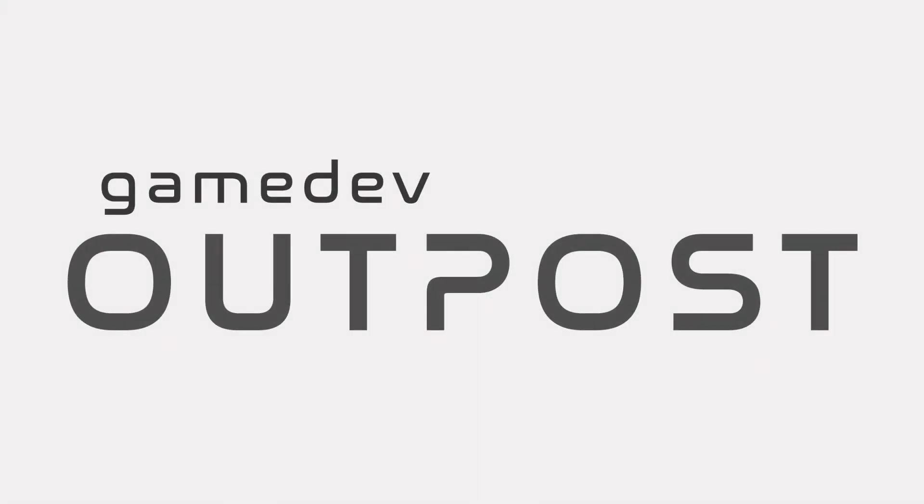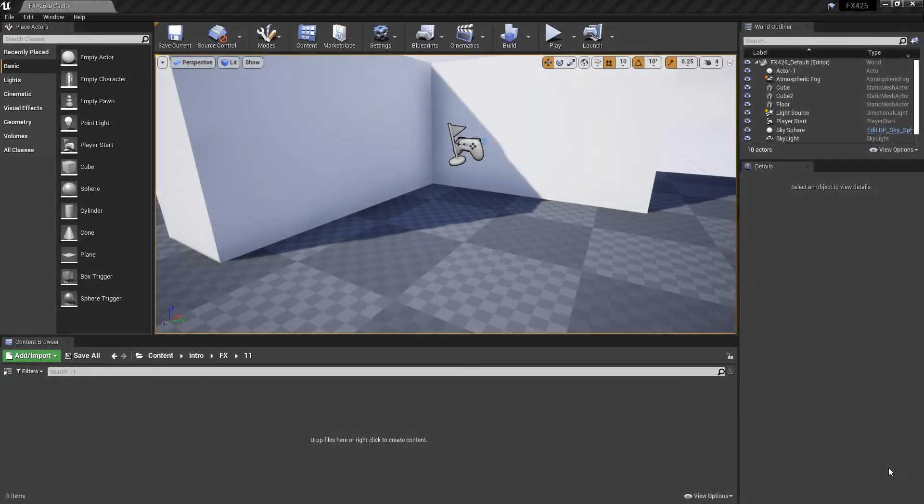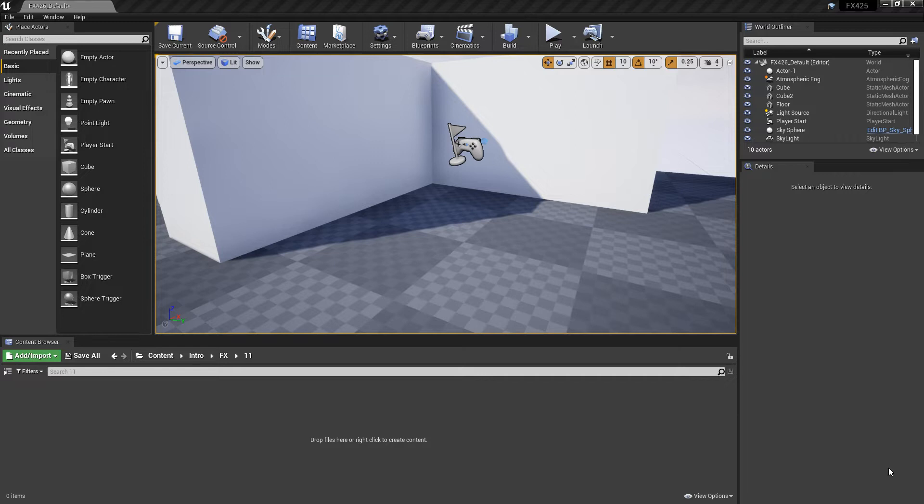Hello and welcome to the Game Dev Outpost. In this video we're going to be going over Niagara Light Renderers and Blueprints in Unreal 4. This is going to be an expansion on both the Niagara Blueprint video and the Niagara Light Renderer video.